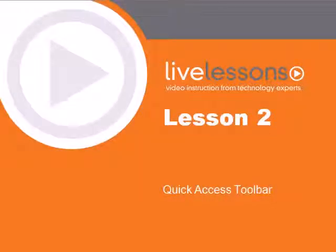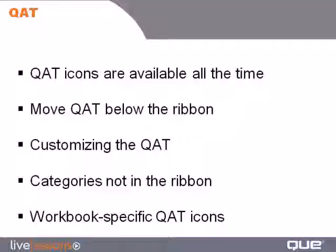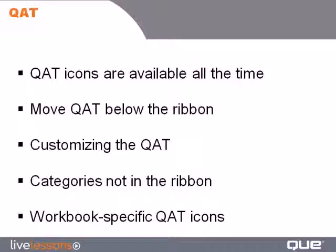Lesson 2: The Quick Access Toolbar. In this lesson, we'll take a look at the tiny row of icons on the Quick Access Toolbar. This toolbar is important because it's the only toolbar that is consistent. It's shown no matter which ribbon tab you're on.